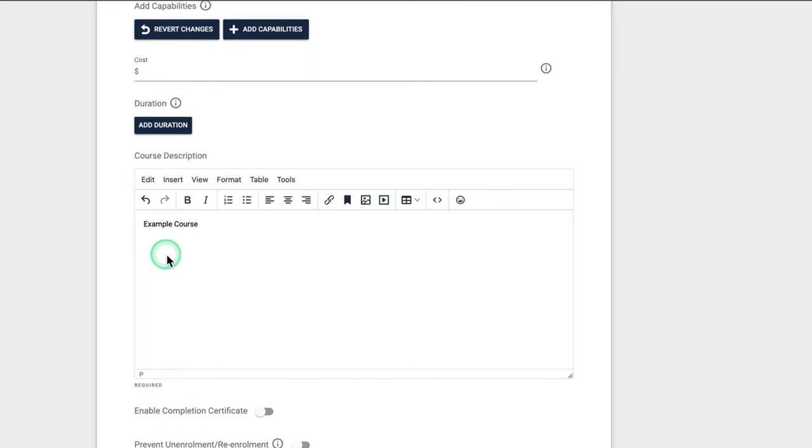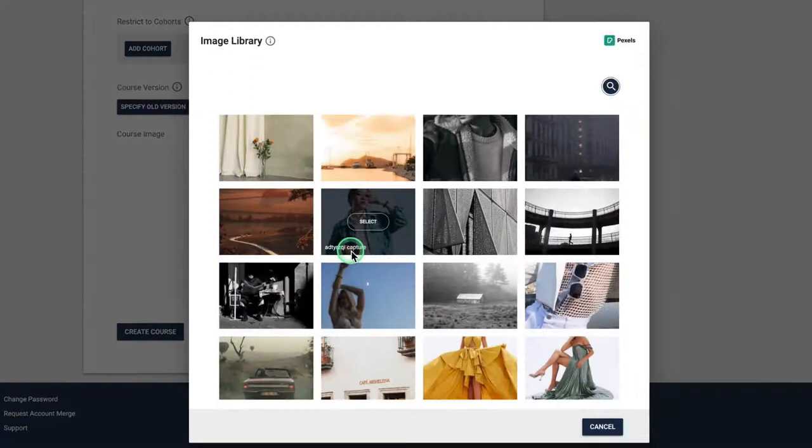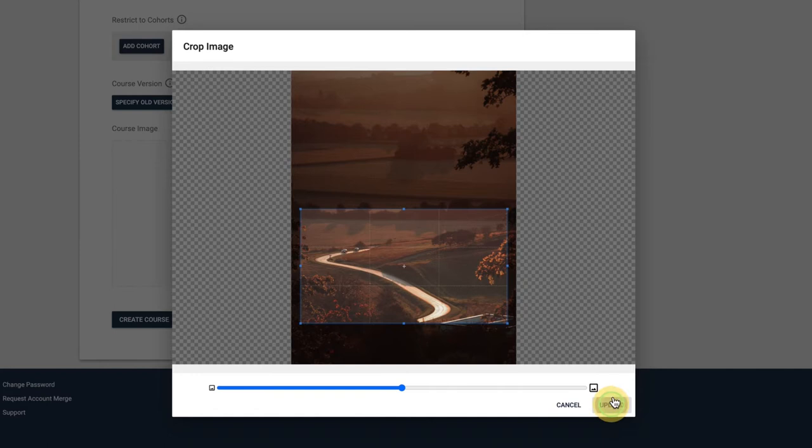Uploading a course image can be as simple as dragging and dropping an image from your own device, or you can utilize one of our thousands of high quality images we've made available through the Pexels image library integration.